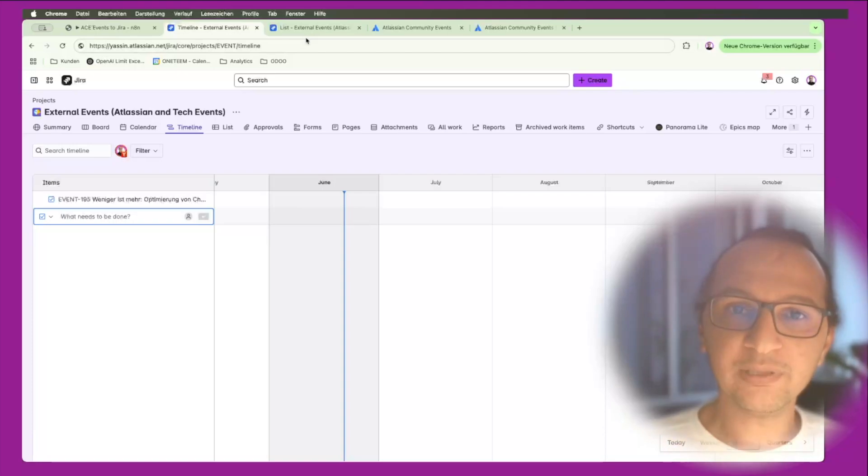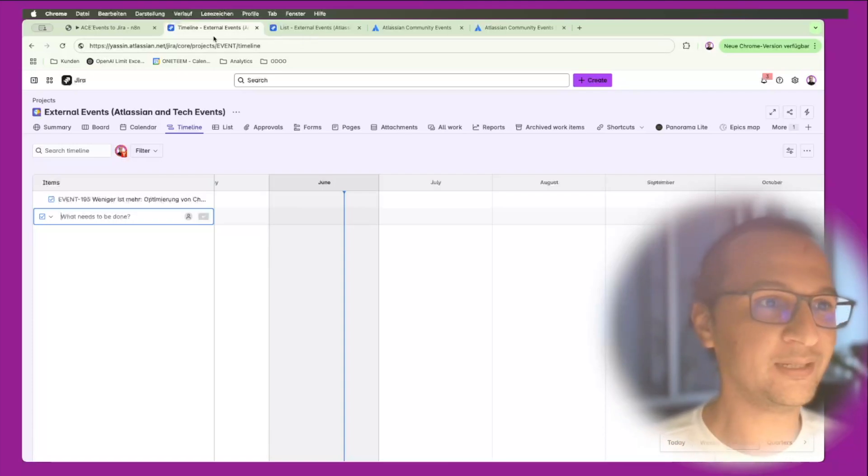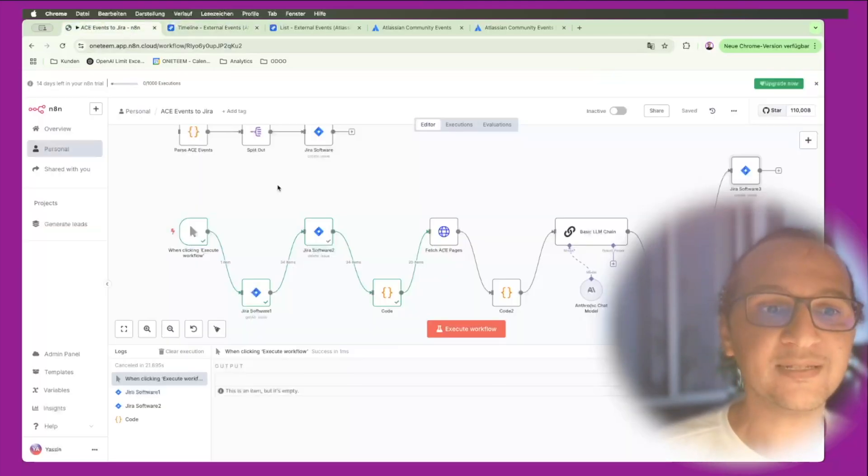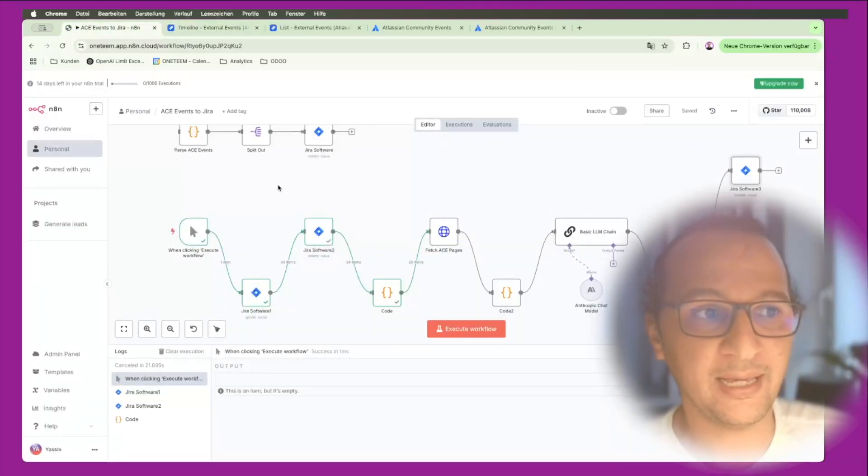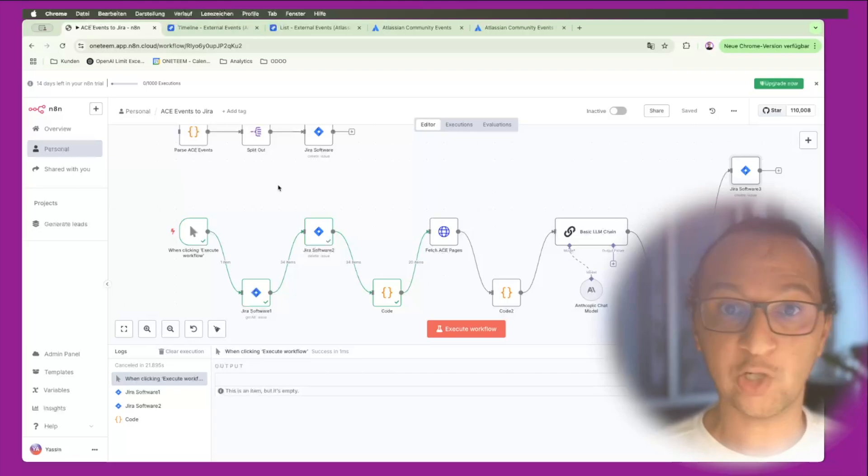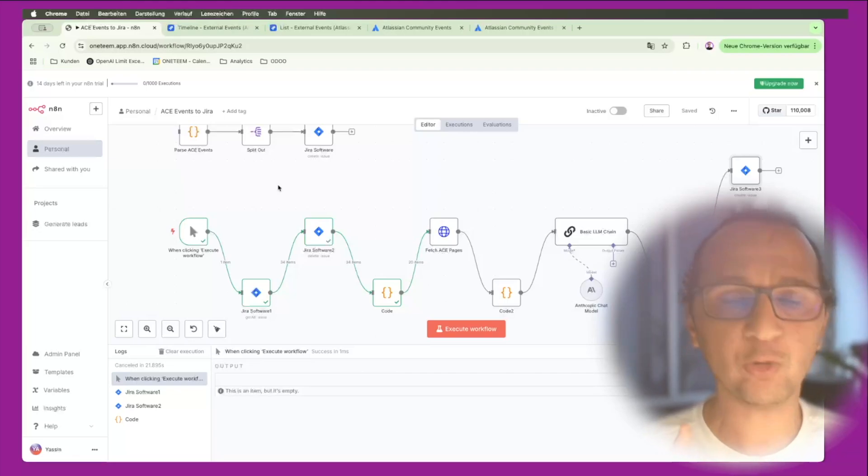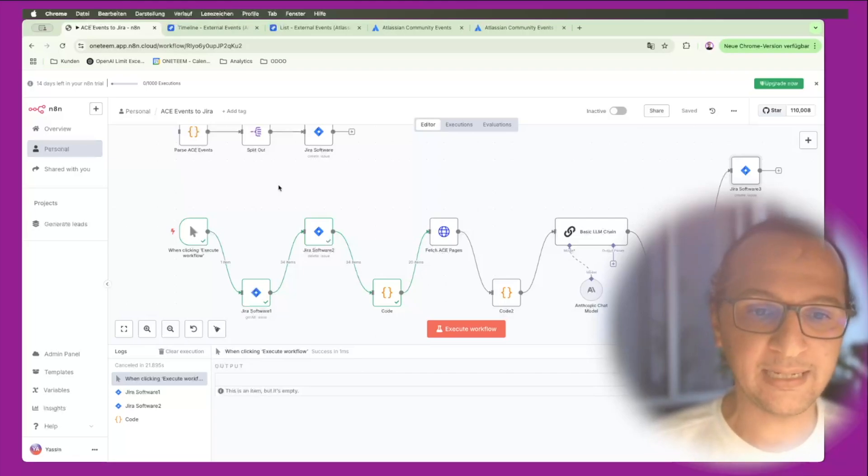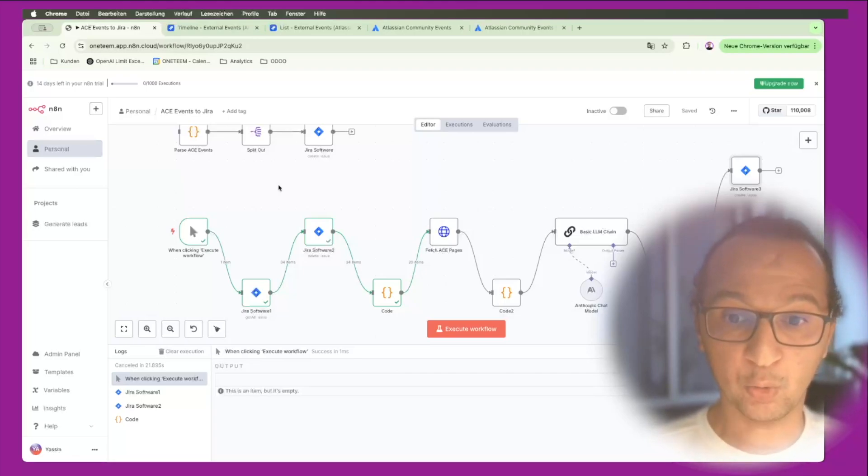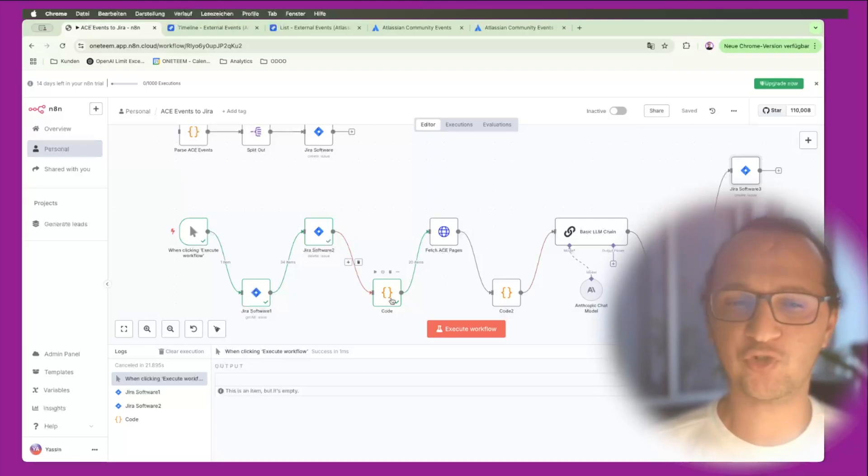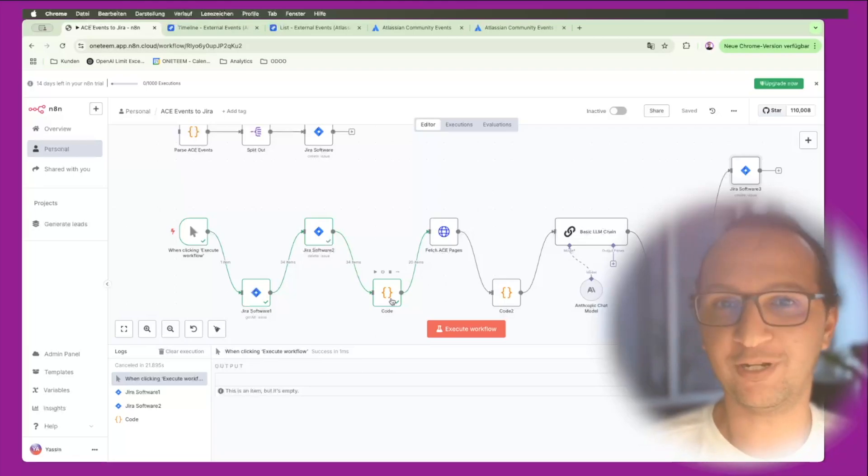Instead of doing that manually and having to do that every day probably, I decided to do this with n8n. It's an automation platform that supports AI automations as well. I'll show you in a second how I'm combining a workflow with large language model from Claude with Jira, with JavaScript, all of that to reach the target and the goal that I have.